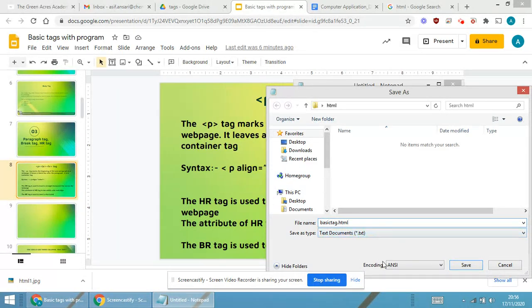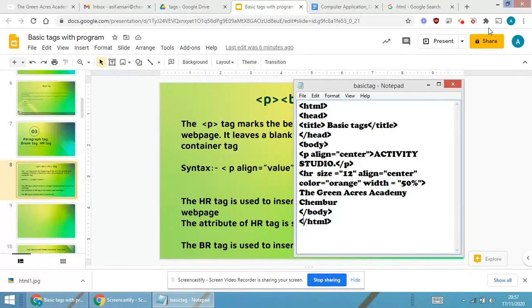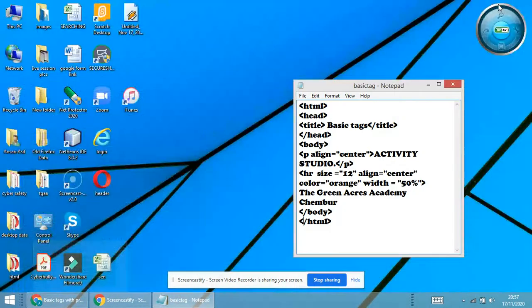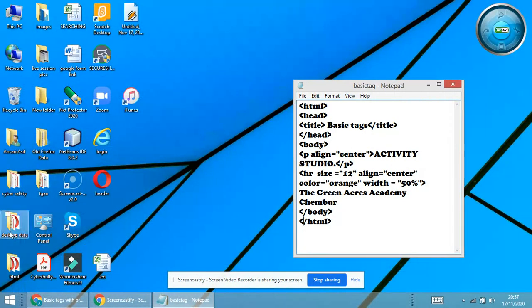You remember we are always giving the extension as html. Now I require to search html over here.